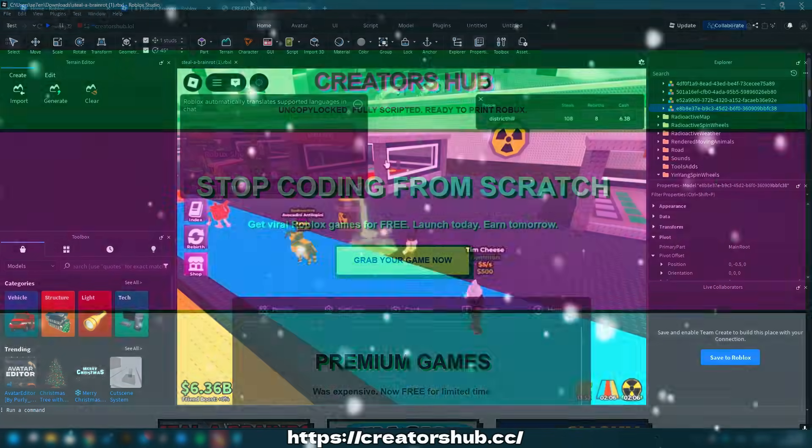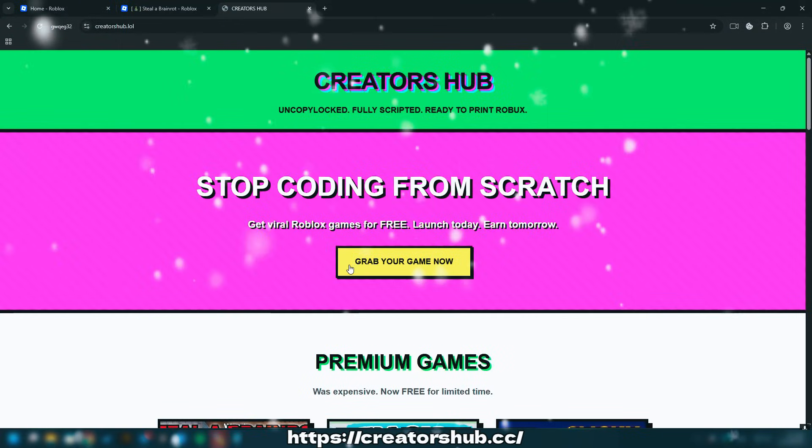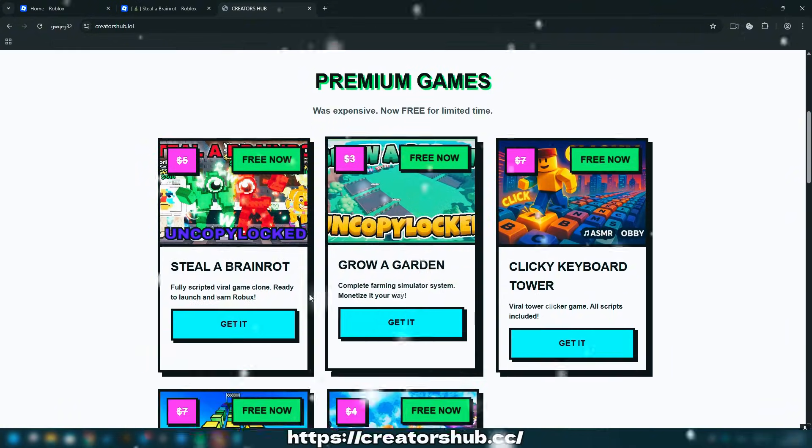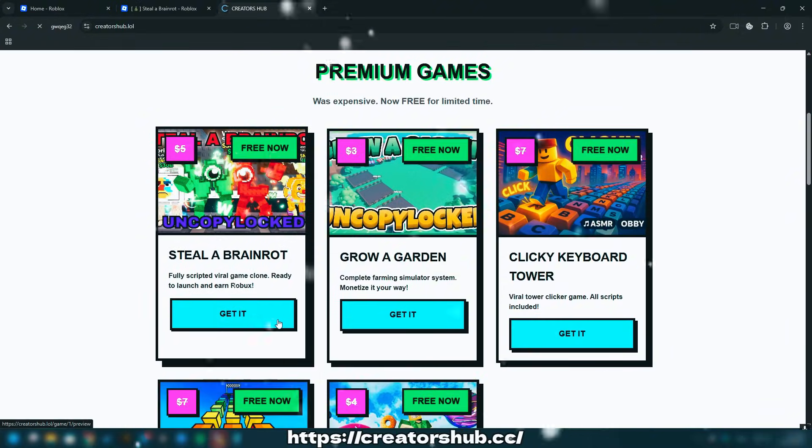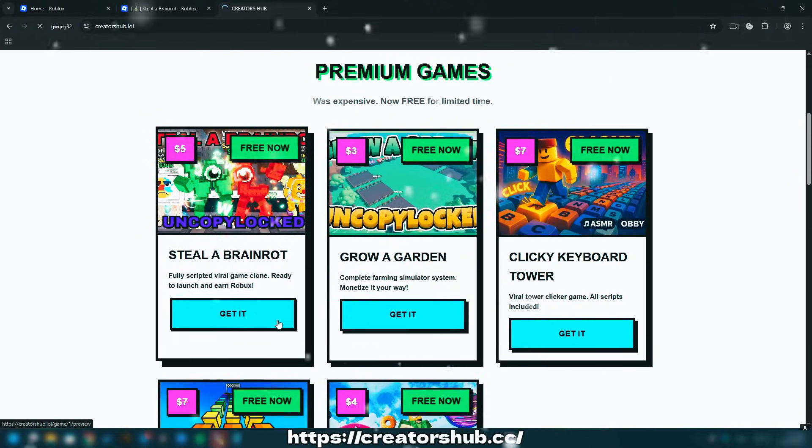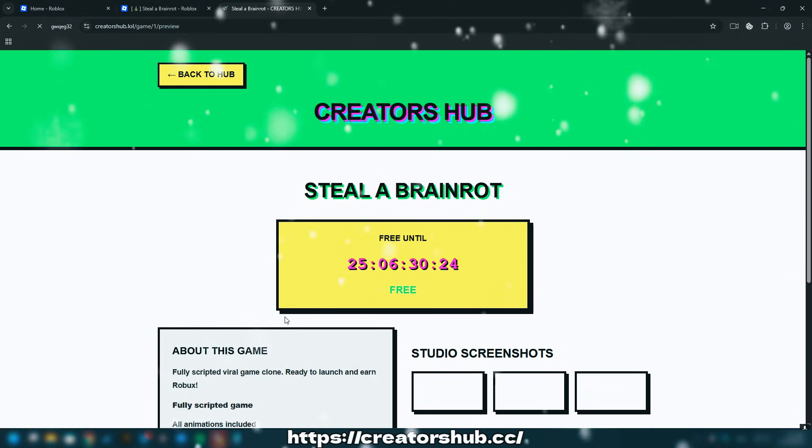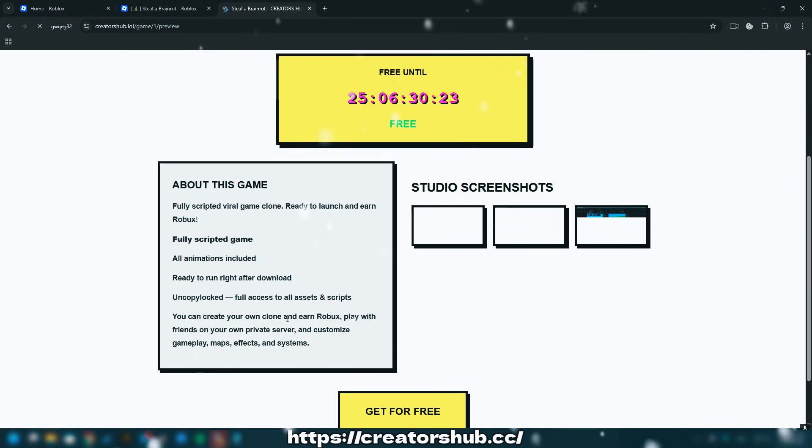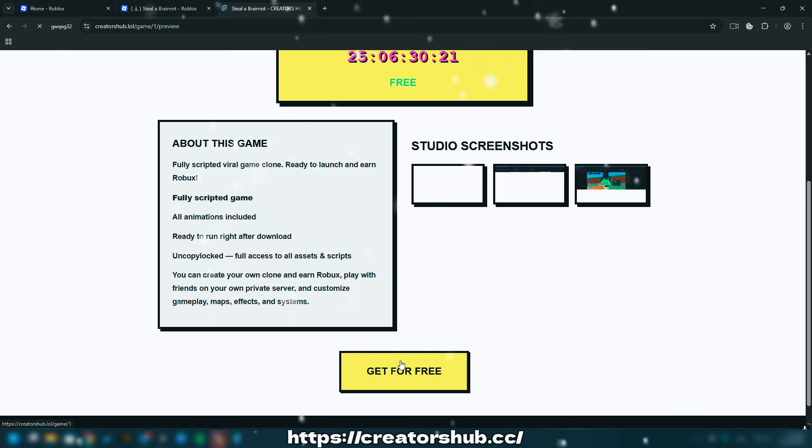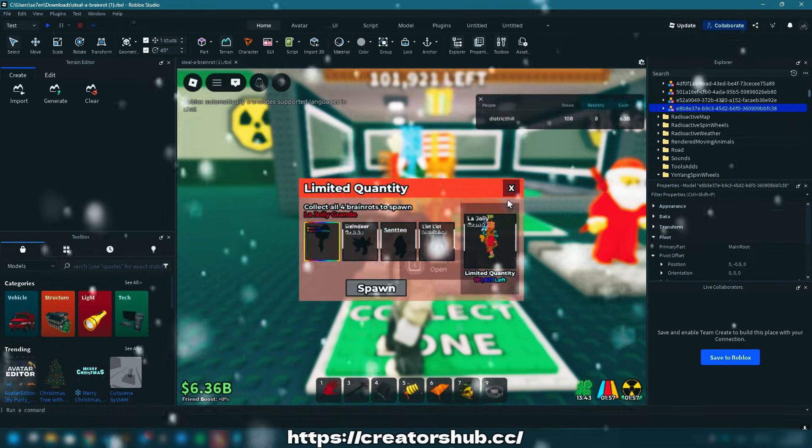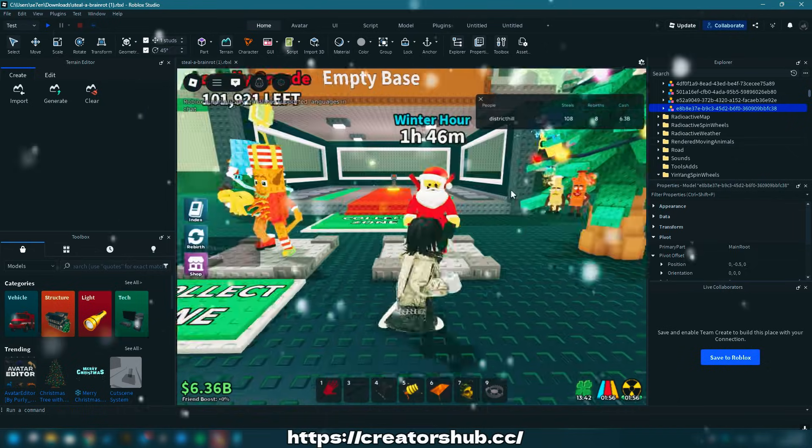To begin, open Creatorshub by following the link provided in the description and scroll down to a game you want to copy. Locate this game in roblox.com.